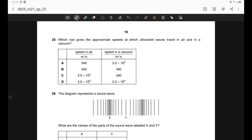Question 25. The speed of ultraviolet waves in air and in vacuum is approximately the same: 3 × 10⁸ m/s. Correct answer is option D.